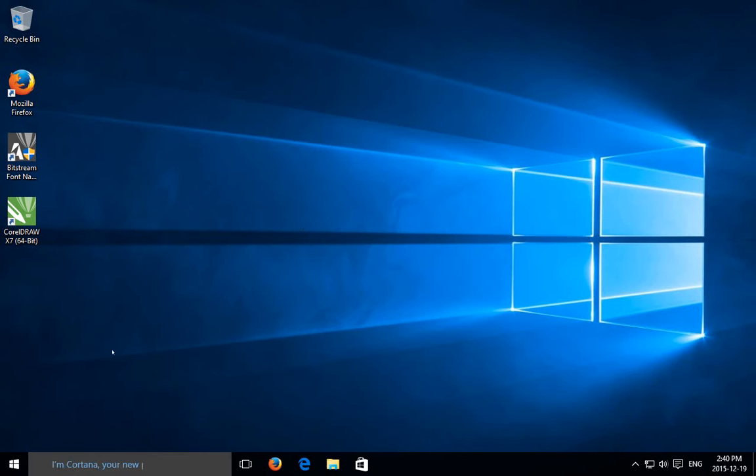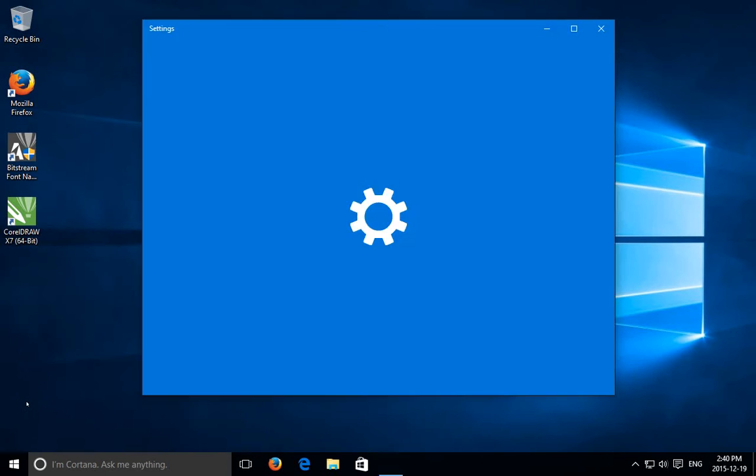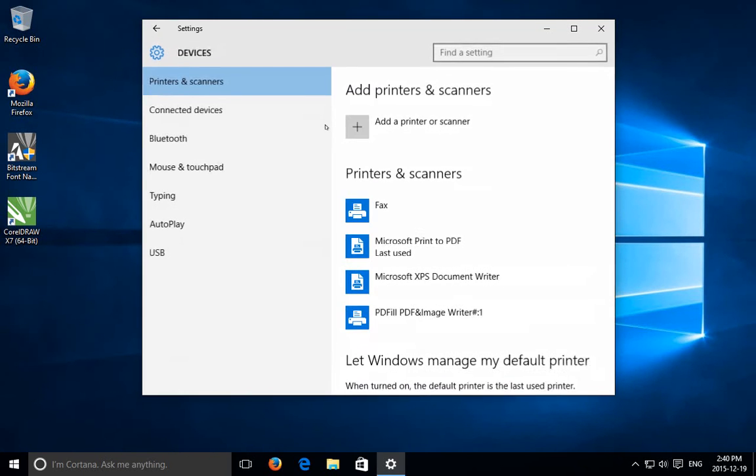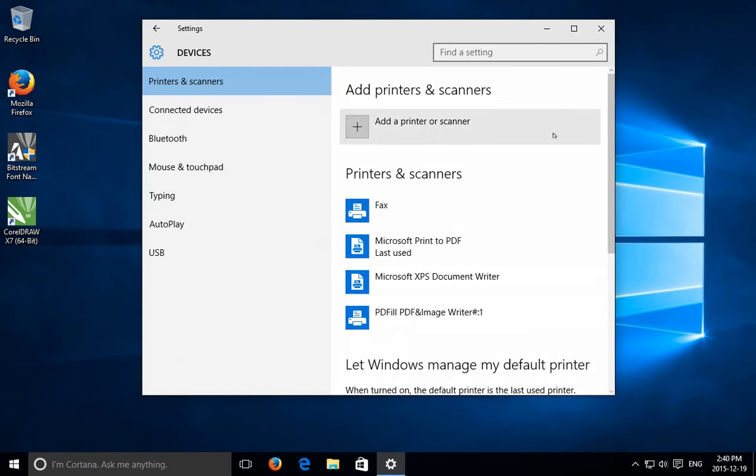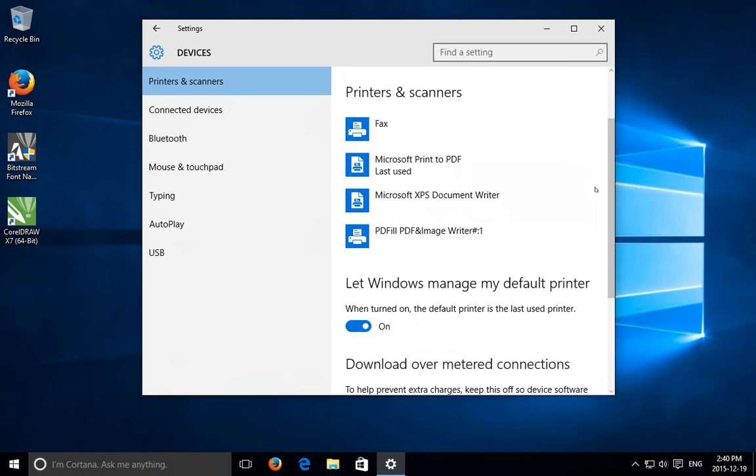So what you need to do is click on your start button, go into settings and in that area click on devices. On the right hand side if you have printers and scanners selected in the upper left hand corner here and you scroll down a little bit, you'll see where it says let Windows manage my default printer.